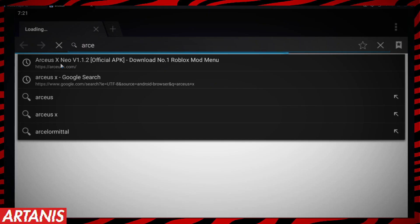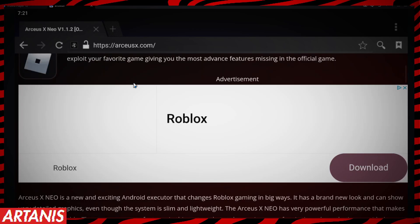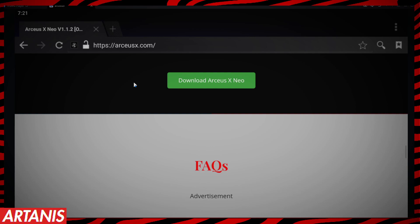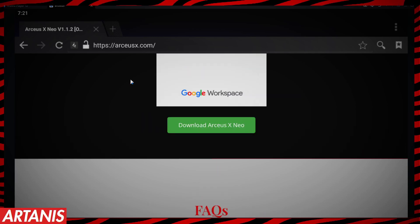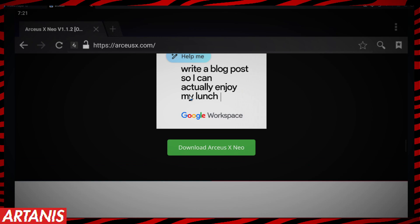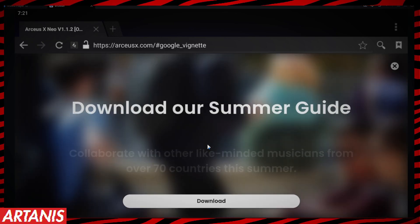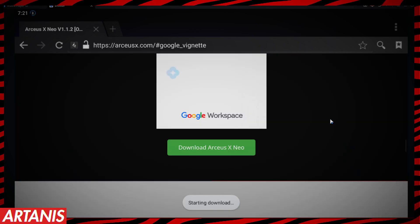We're going to look up arceusx.com just like this. You can use any executor you want, but this is the easiest one to get. I don't really recommend it, but it's just an example. Once you click Download you're going to have to get past their ads.